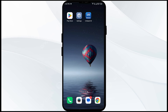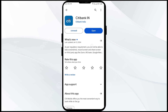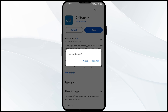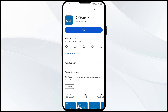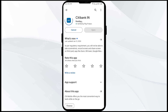The fifth solution is to uninstall and reinstall the Citibank app. If the problem persists, uninstall the app by going to the Play Store, searching for the app, and selecting Uninstall. Once uninstalled, reinstall the app by clicking on the Install button.